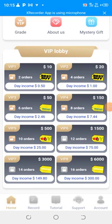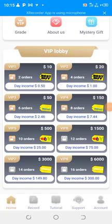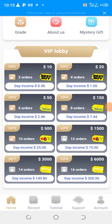Whereas if you did the subscription of $500, which is ₦250,000, you have to do 10 orders for them that day and then you earn $25 every day. You can see they have different VIP levels. Someone that does the one of ₦750,000 makes $75 every day. Someone that registers with $3,000 makes $149 every day, which is almost ₦75,000 on a daily basis. While the $50 subscription, which is ₦25,000, gives you $2.46, which is ₦1,200 on a daily basis.